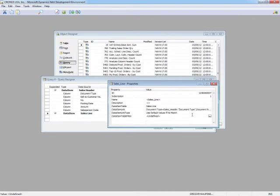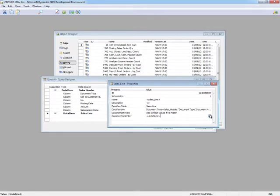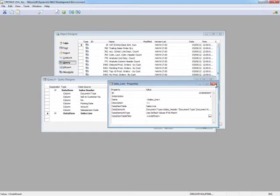For instance, if I wanted to set a table filter where I only wanted my query to return results if the document type was order, you could do that here in the data item table filter. For this example, we're going to demonstrate how we can set our filter when we go build our generic chart with the chart builder. So I'm going to go ahead and leave that undefined right now.